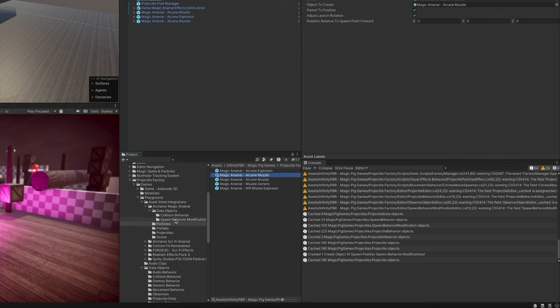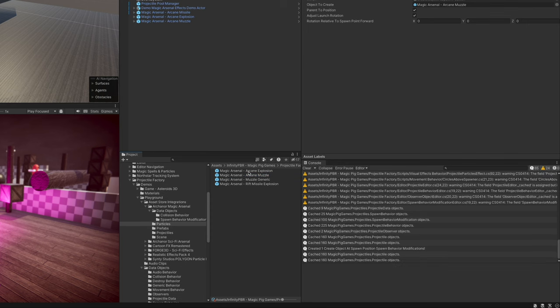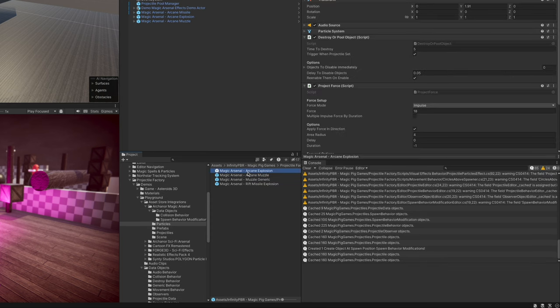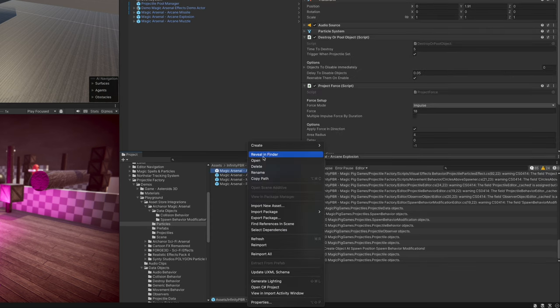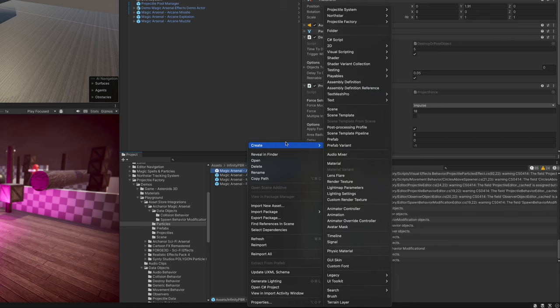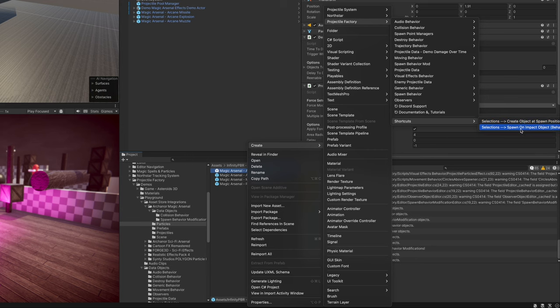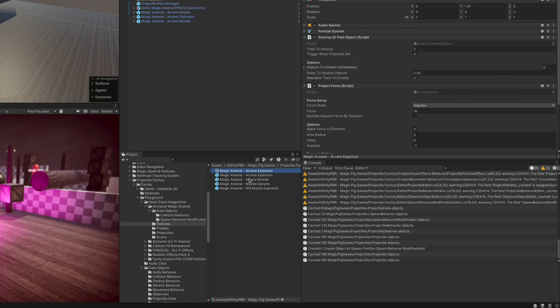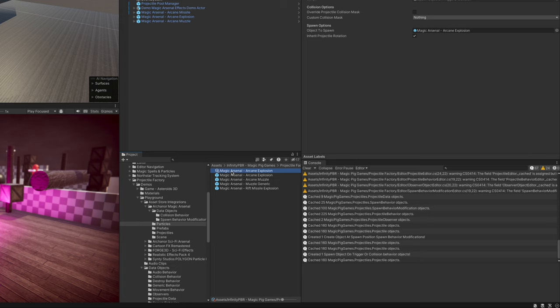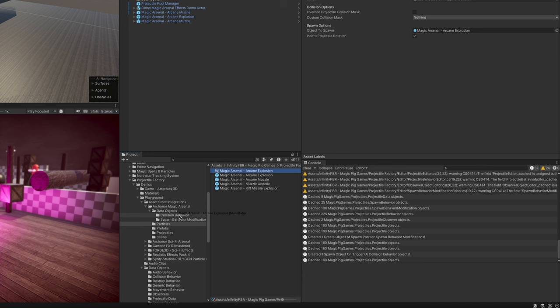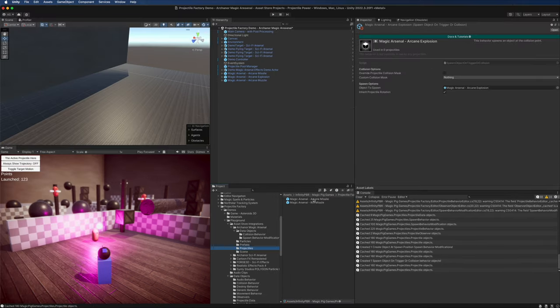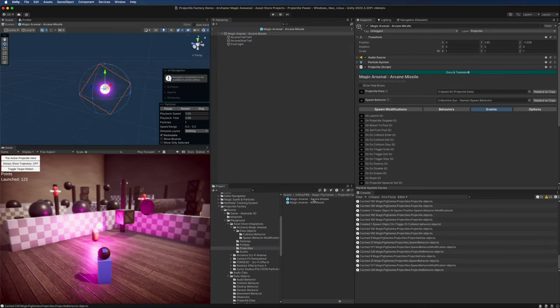We're going to select the arcane explosion again, click Create, click Create Projectile Factory shortcuts, and spawn on impact - this is a behavior. Now these menu options work with multiple selections, so if you're setting up a whole lot of projectiles all at once, you can just select all of your particles of the same type and click that button and it will create the object for each one. We're going to move this one to our collision behavior.